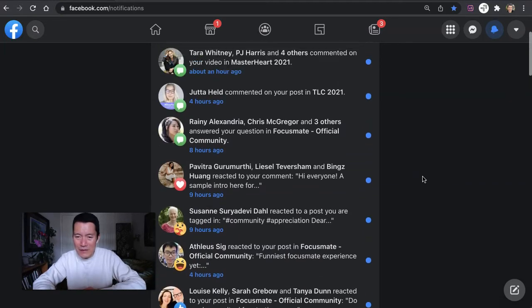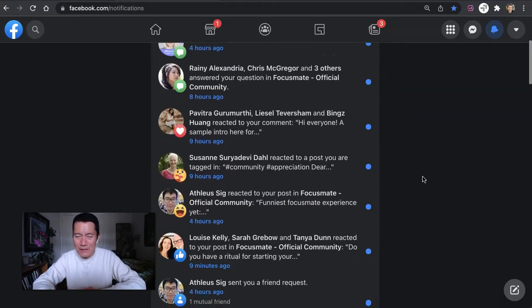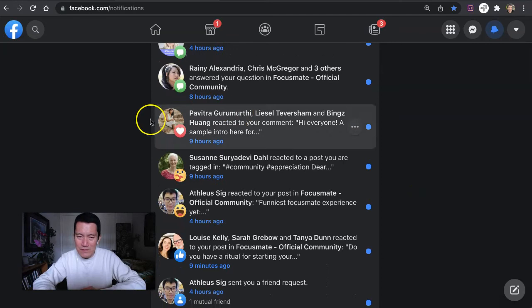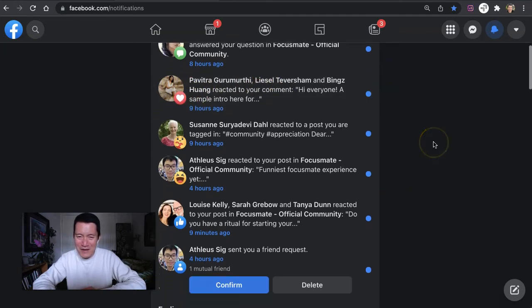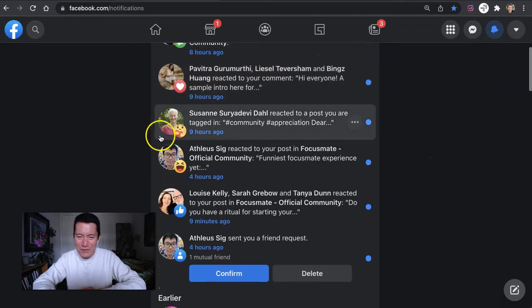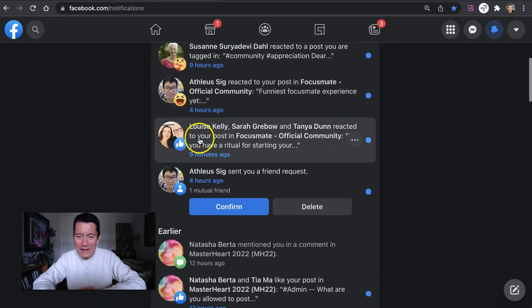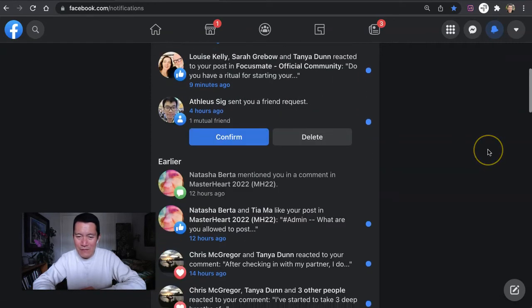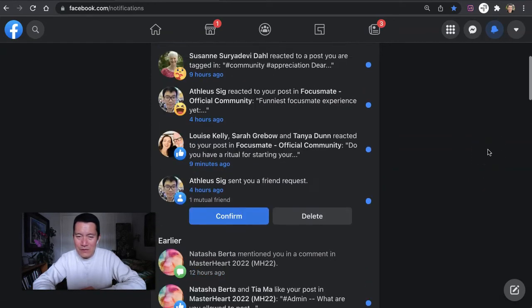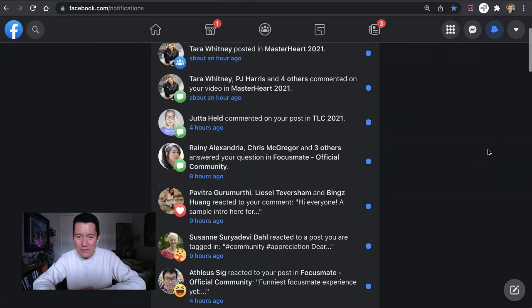Most notifications are really nothing you need to respond to, because they're just people who heart something you commented or wrote, or they had other reactions, or they liked it, or whatever. So most of them you don't have to respond to.